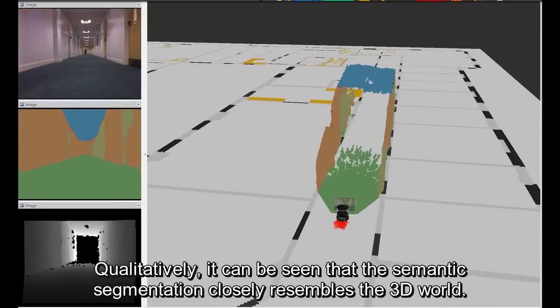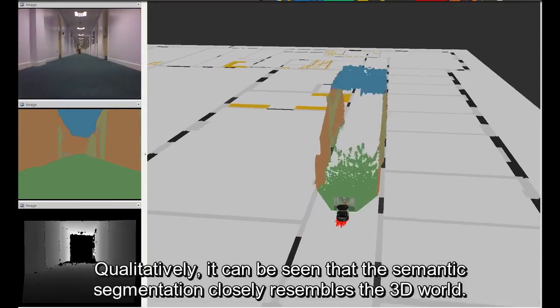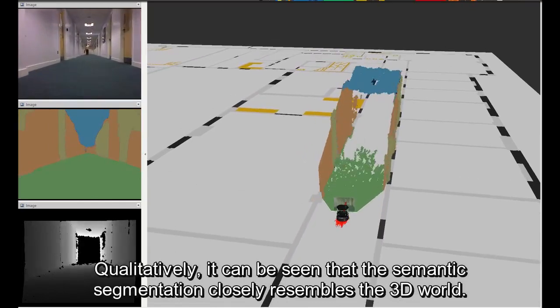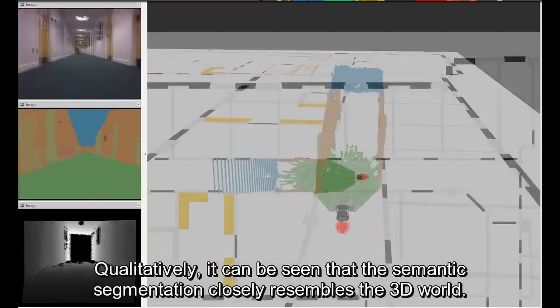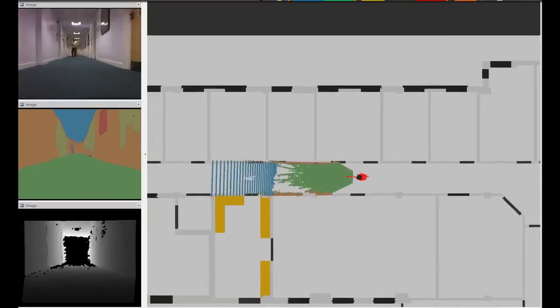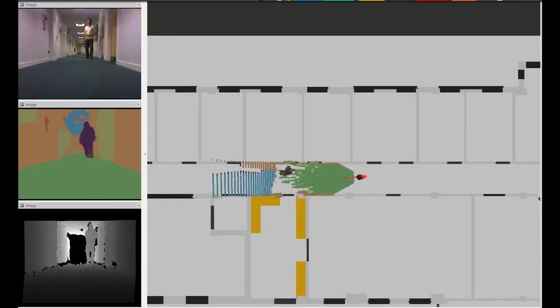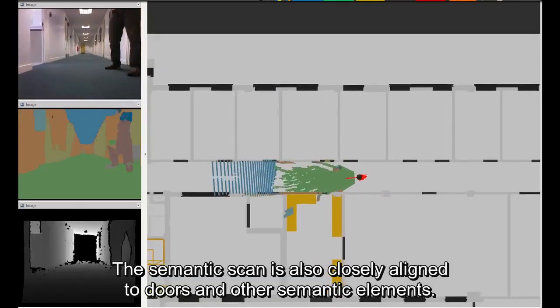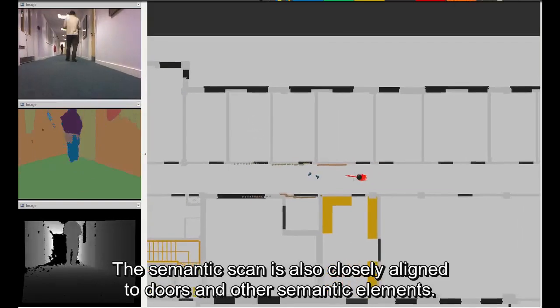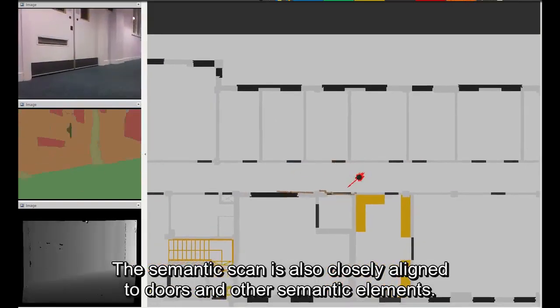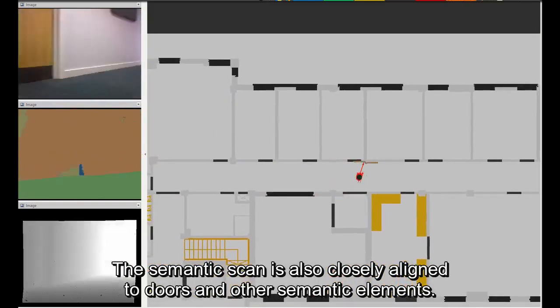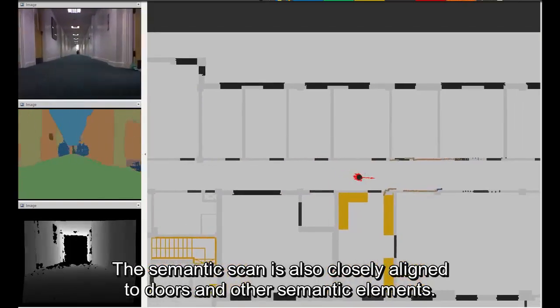Qualitatively, it can be seen that the semantic segmentation closely resembles the 3D world. The semantic scan is also closely aligned to doors and other semantic elements.